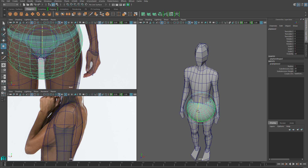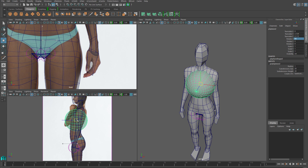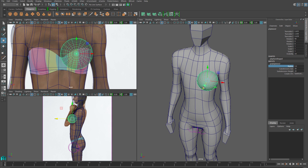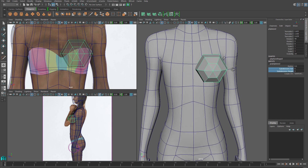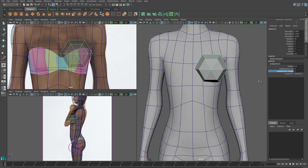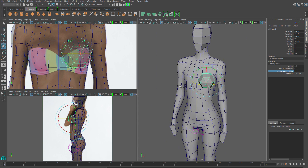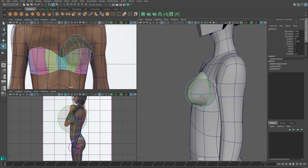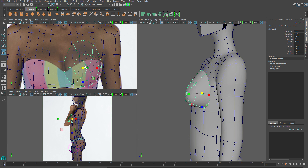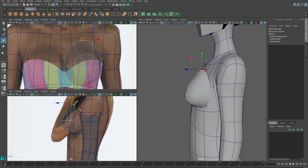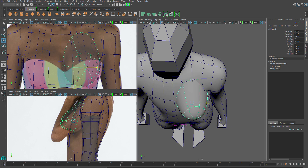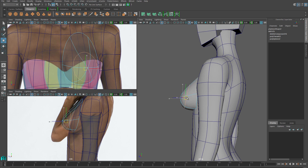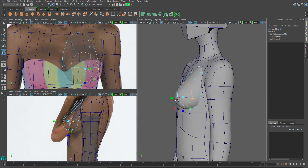I'll pull the clavicle on the body down and flatten it out a little bit, then start bridging by grabbing these two edges on the front of the neck and then the next two in line, going around and getting nice quads pretty much everywhere — except for a triangle on the back. Getting rid of that is easy: I'll select these two edges on the back and collapse them together. We lose a little bit of geometric detail in that region, but fortunately that part of the body doesn't require it.